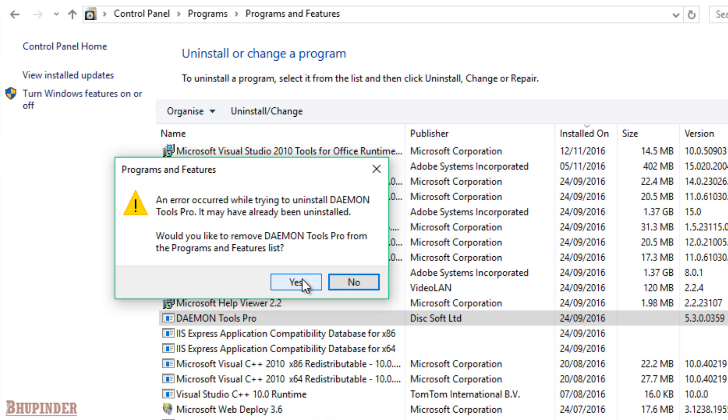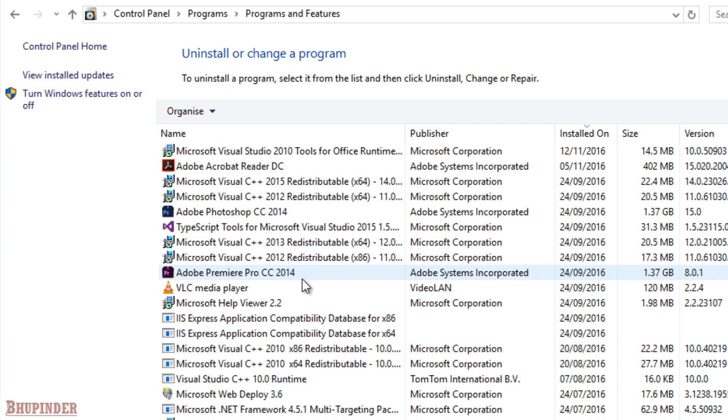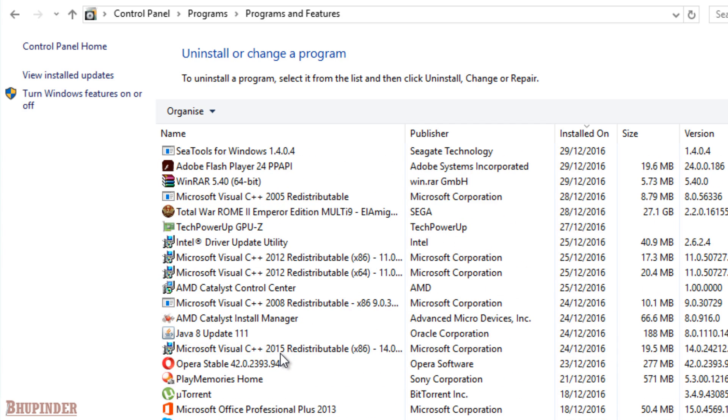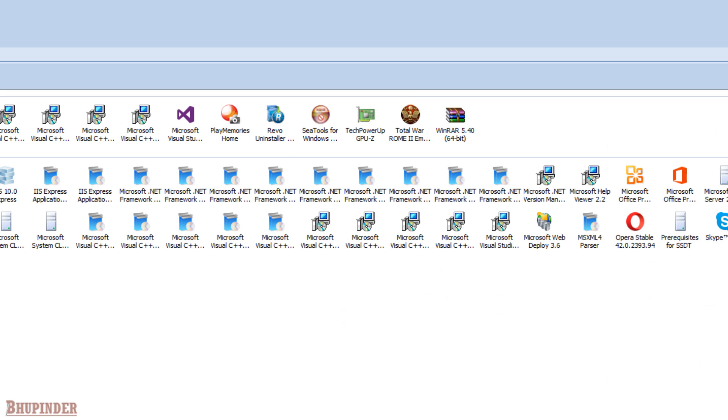Would you like to remove this from the program's list? Then you say yes. And you see it's gone. It disappeared. And try to restart your computer now.